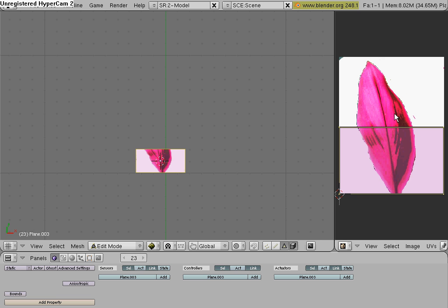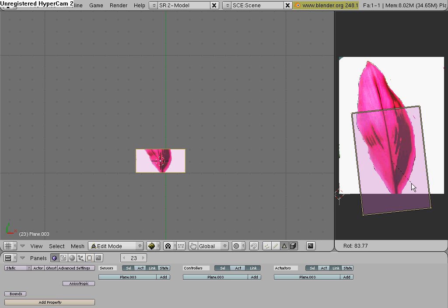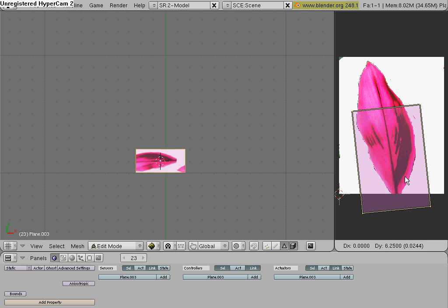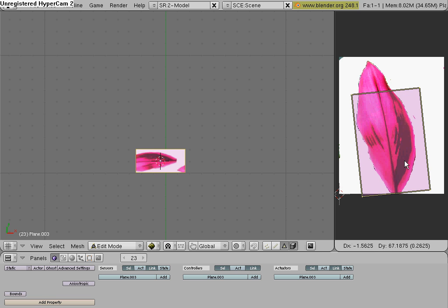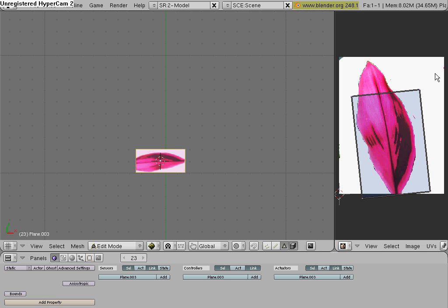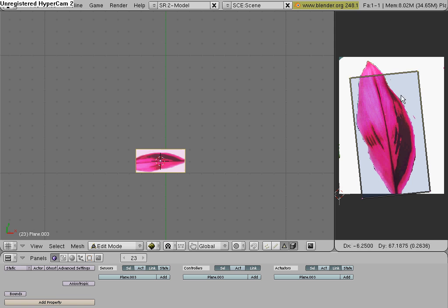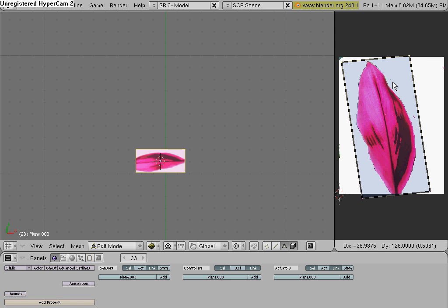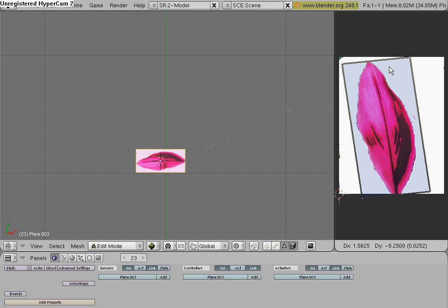and then just go right here and rotate this around, so that it fits on the leaf. And it doesn't have to fit perfectly, but just make sure the whole leaf is showing on this plane. And make sure it's in Textured Mode, right here. Select Textured, or else you won't see the leaf.